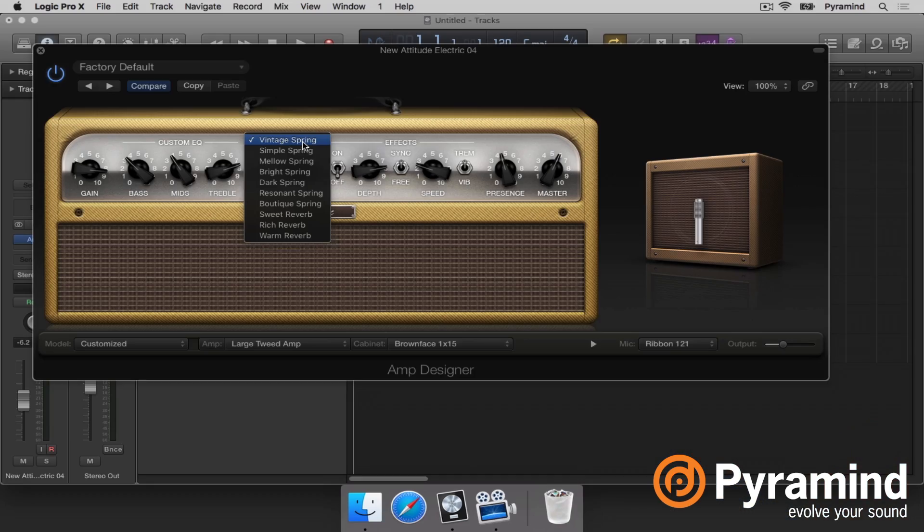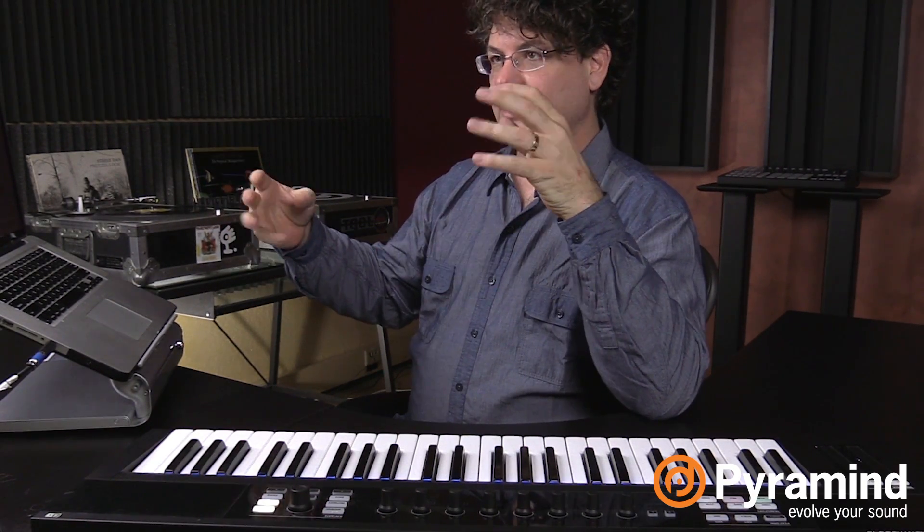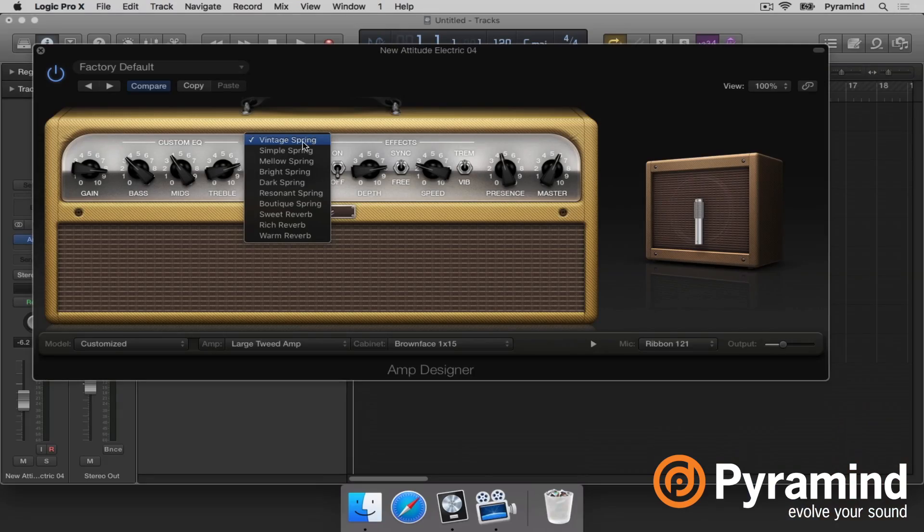Next to that we have reverb, and these are all reverb types based off of reverbs you'd see in an amplifier — they're all pretty much springs. In a guitar amplifier they would run the sound through a spring. If you took a slinky across a room, stretched it out and yelled at one end, you'd hear it reverberate through the spring — that's what they did with these amplifiers so you could have reverb in a very compact area. These are all the different types of springs available, and you can choose the type and adjust your level.